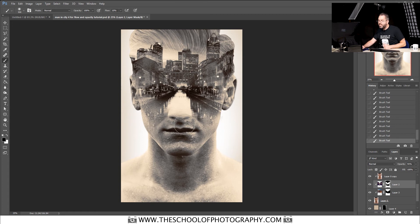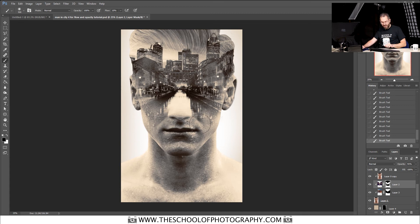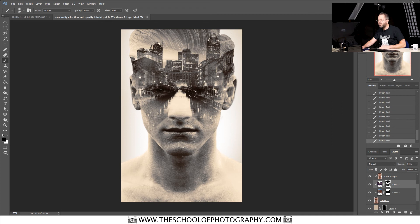For this particular task, flow at 10% with opacity at 100% works a lot better because you can get it a bit more accurate. I'm going to make my brush a little bit smaller so we can reveal these eyes. As you can see, the eyes are now visible, and that's pretty much it. You can keep going and reveal whatever you want on an image like this — that's where your creativity comes in. But that is the difference between opacity and flow.